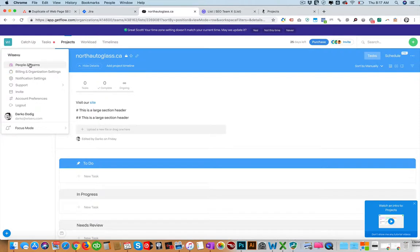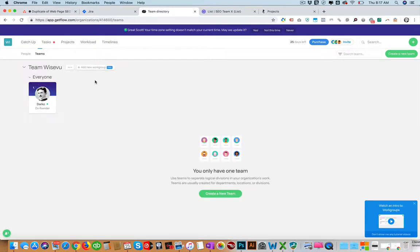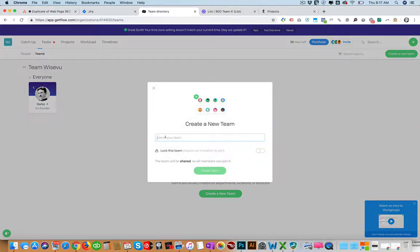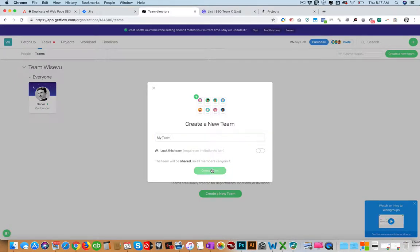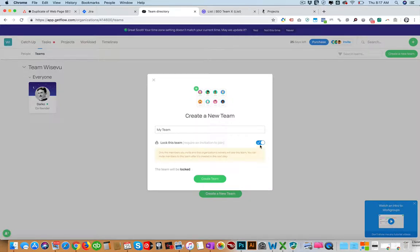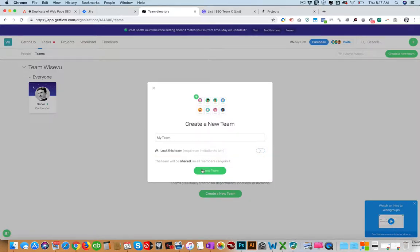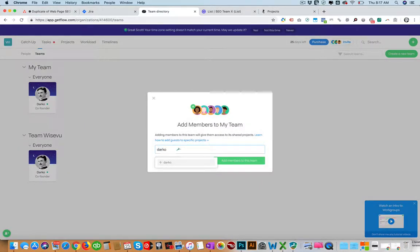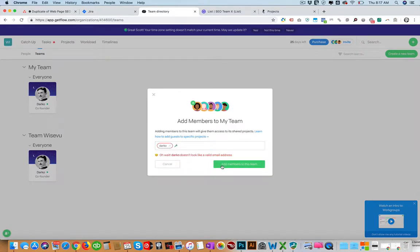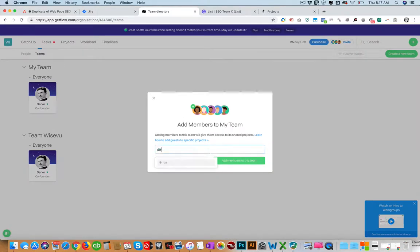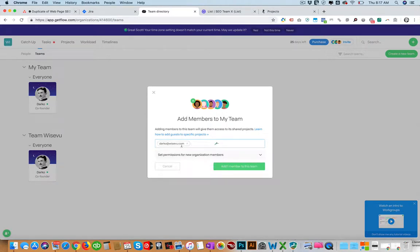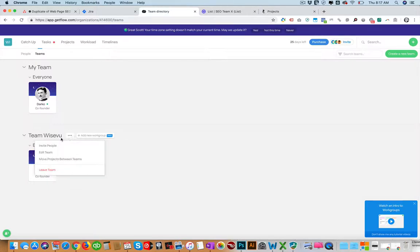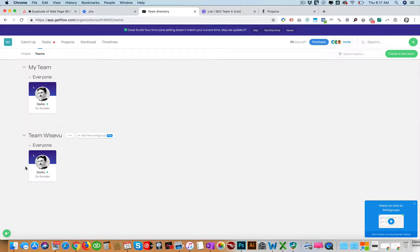So you can see all these software work very similar. We find that Flow is very similar to Asana. You can create a team and then let's call this team. Of course there's settings to be able to share. They all have sharing settings. So there's my team. Invite people, add a team, move projects between teams.